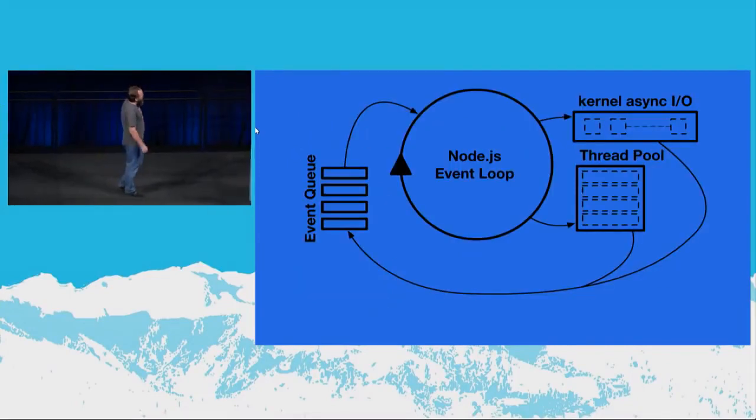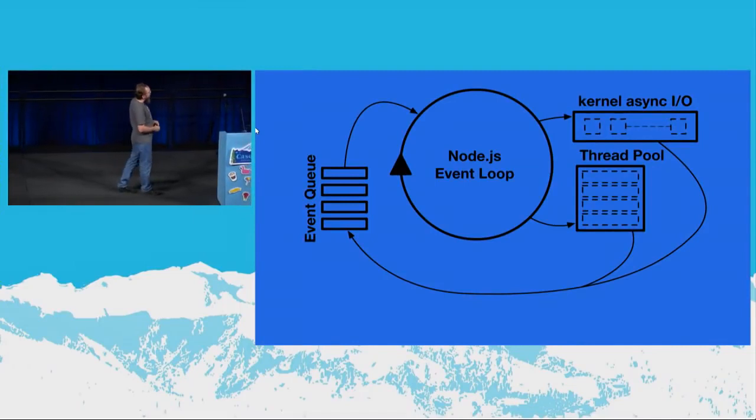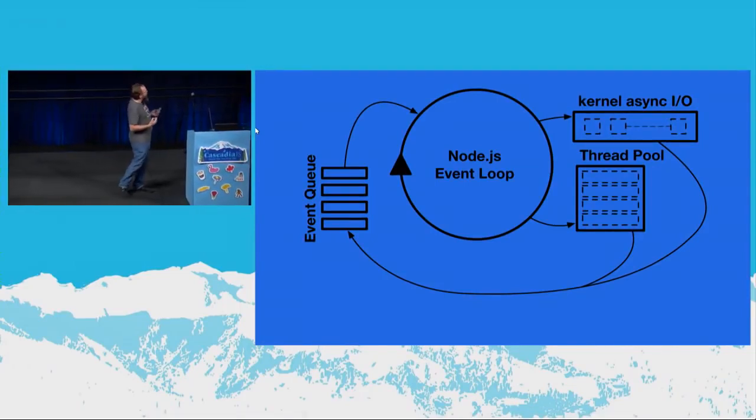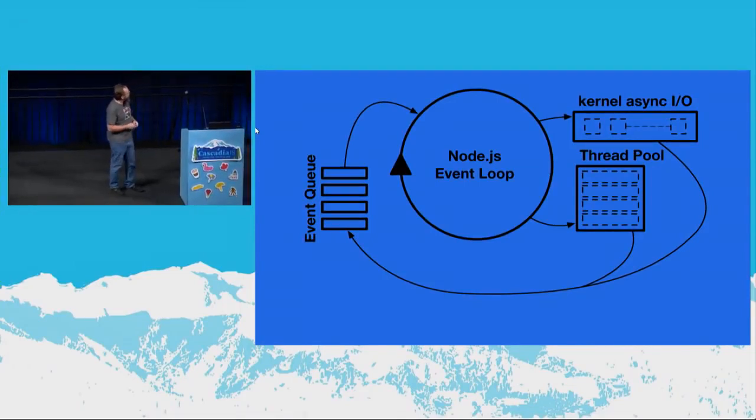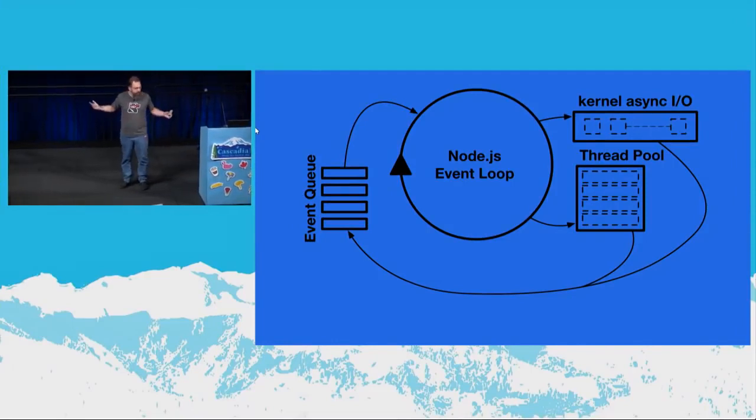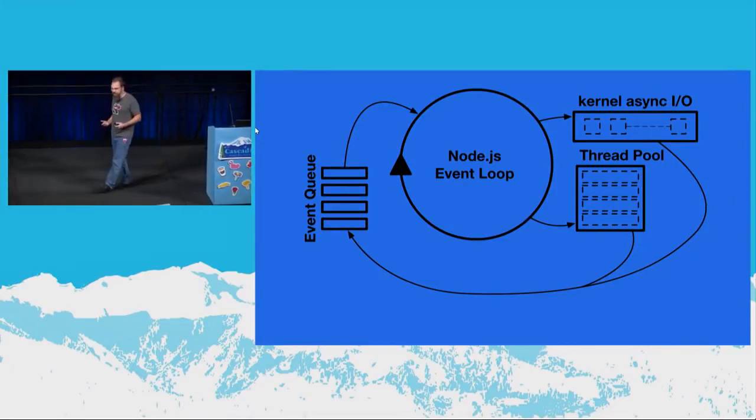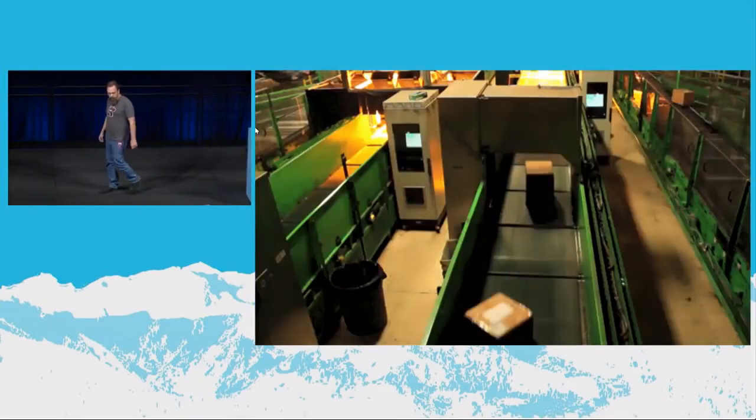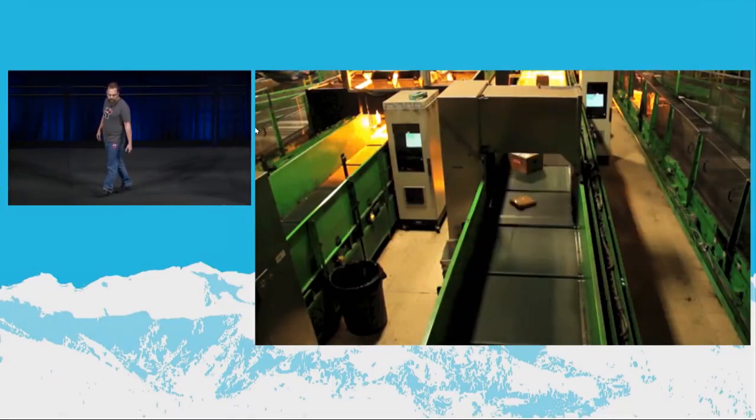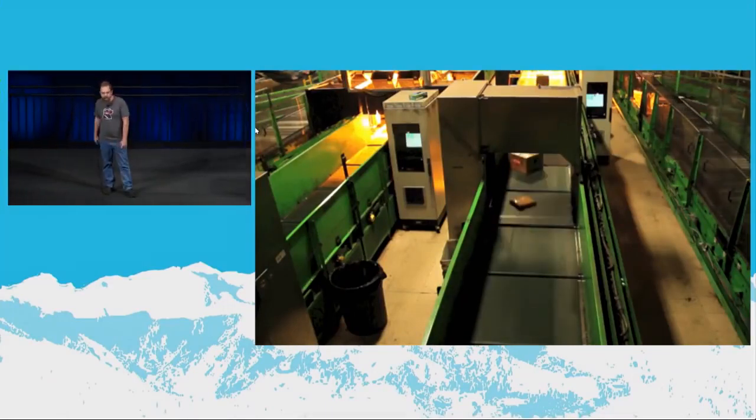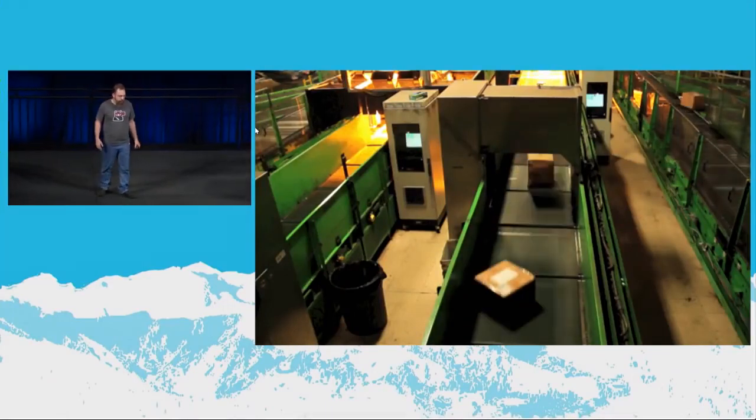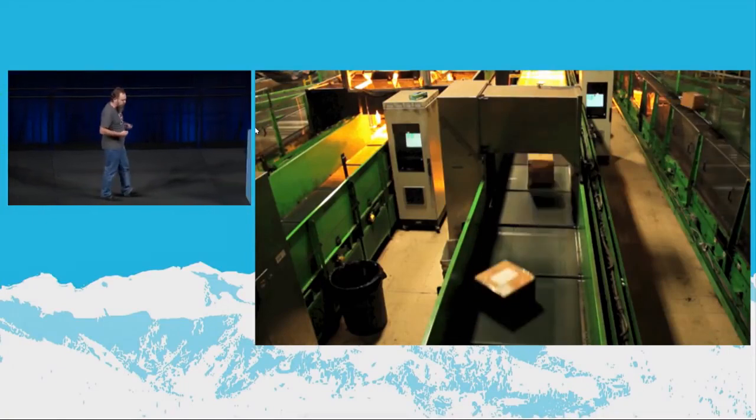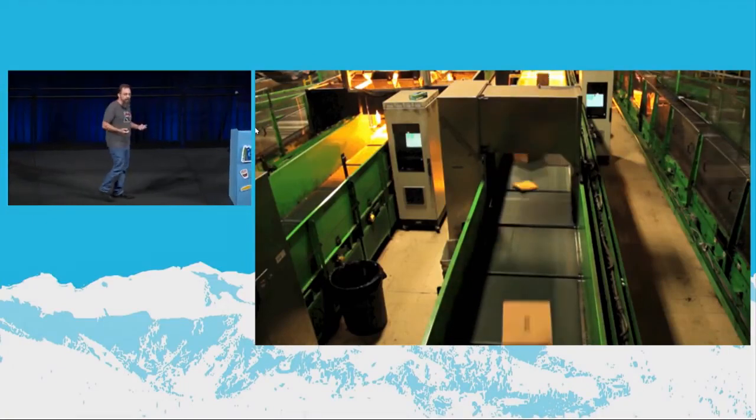So this might be a picture you've seen before. It's a very abstract view of the event loop. It's this thing that turns around and around and does stuff. But what exactly is it doing? This is a better view in my opinion. What the event loop does is it's essentially delivering messages.